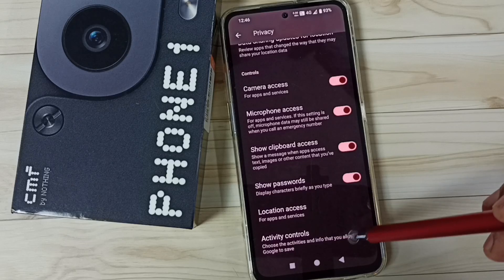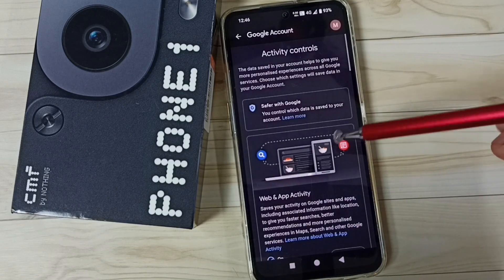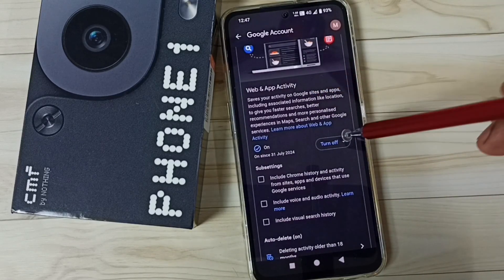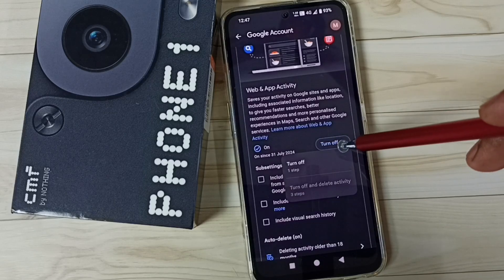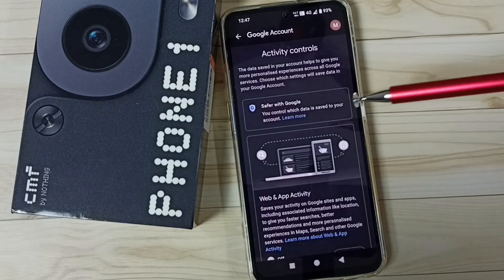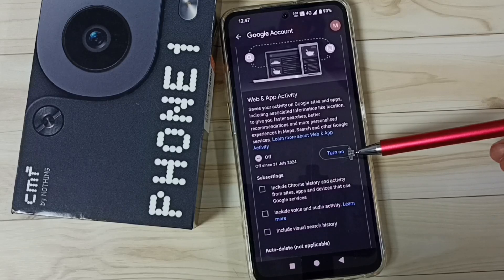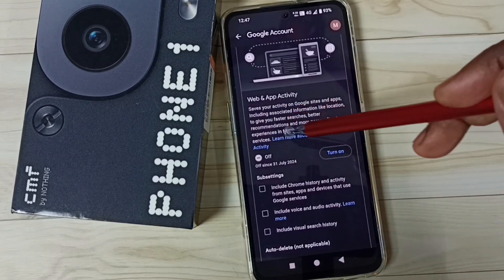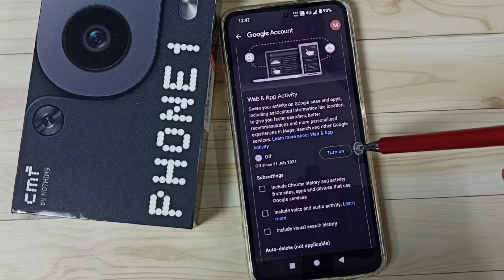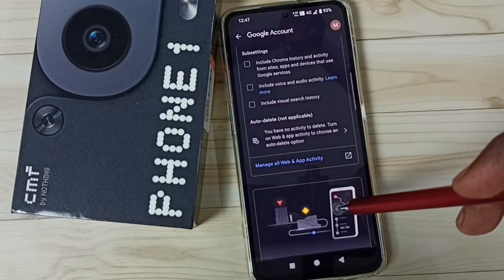Then go back, go down, here you can see Activity Controls, tap here. On the next page, first we have to turn off Web and App Activity. Tap here, then tap on Turn Off, tap on Got It. Done. Google uses this activity to identify ads, so based on that activity Google will show ads — we can disable that.